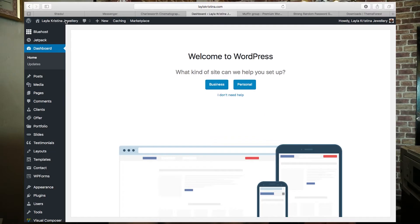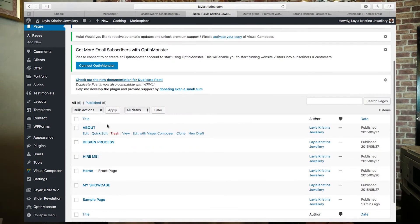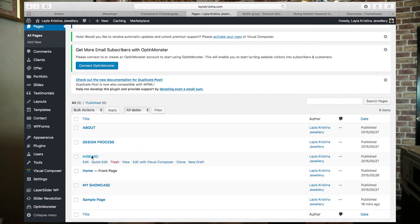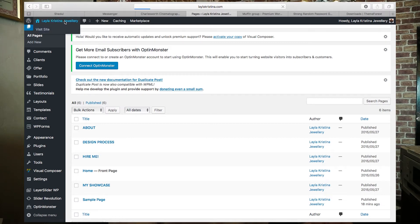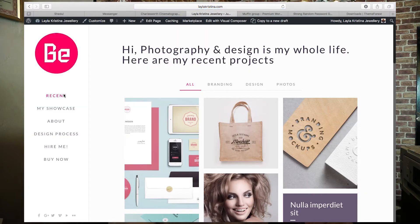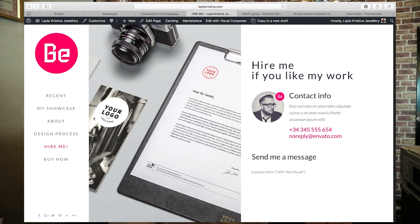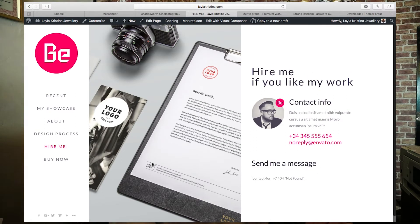To customize all of this, go back into the WordPress backend — the same place we were for installing plugins and your theme. Scroll down to Pages and you'll see the About section, Design Process, Hire Me, Showcase, Sample Page, and Homepage are all already there, pre-installed, which makes life really easy.